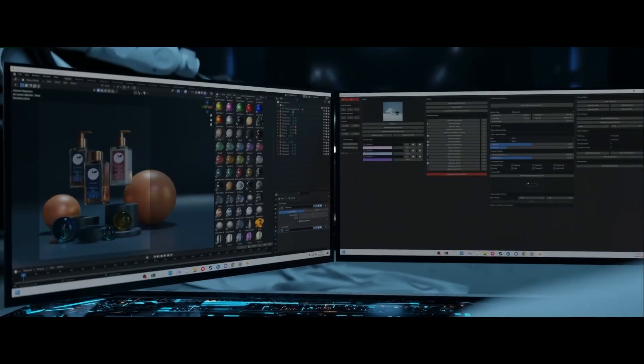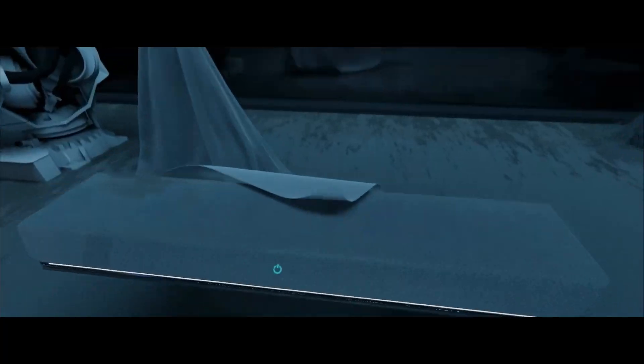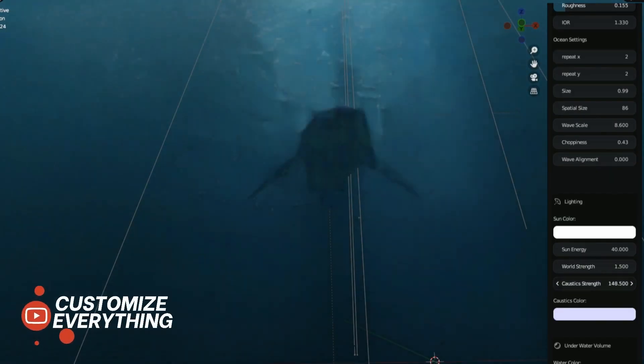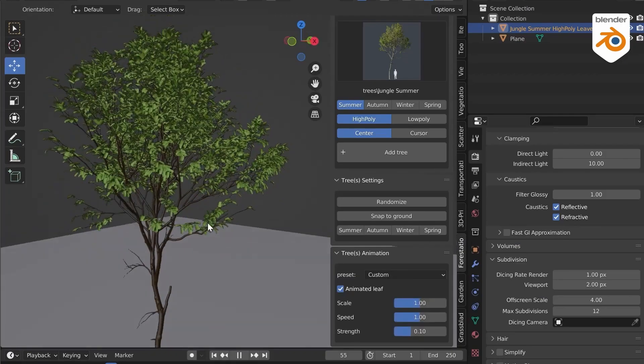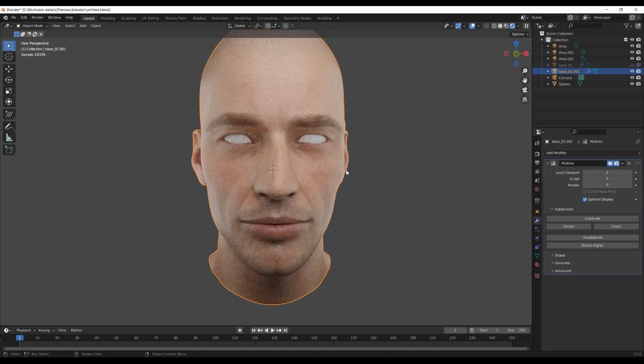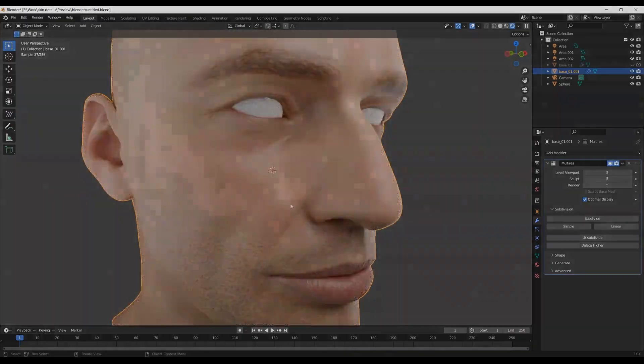With the year just kicking off, Blender add-on developers are creating brand new Blender add-ons and assets that you can work with. Today we're going to catch up with some of the brand new Blender add-ons that you probably missed. Let's get right into it.